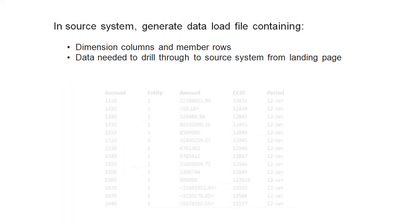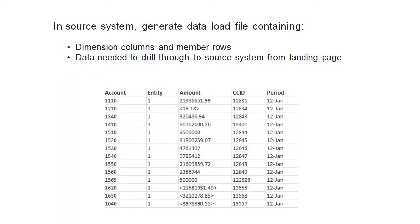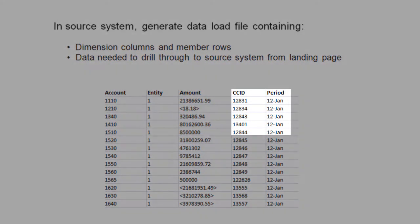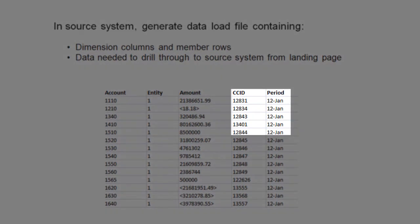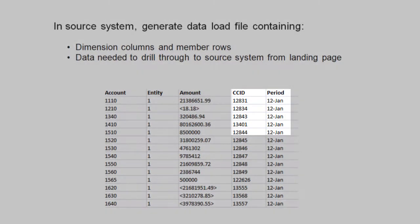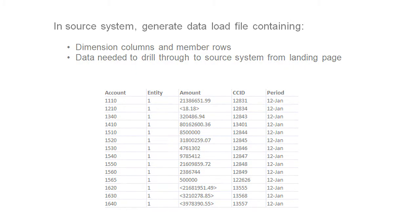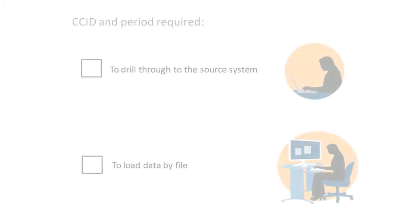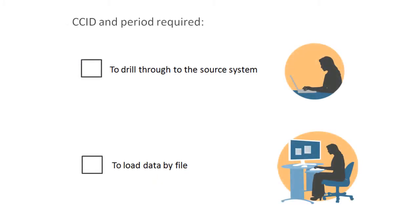We include the eBusiness suite period and code combination ID, also called the CCID, to drill through to eBusiness. Although you need the CCID and period to drill down, they aren't required just to load data by file into a target application.